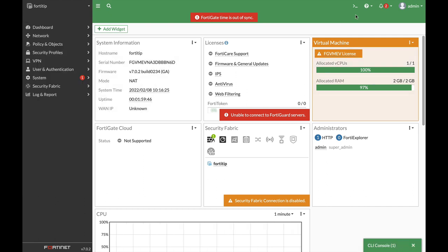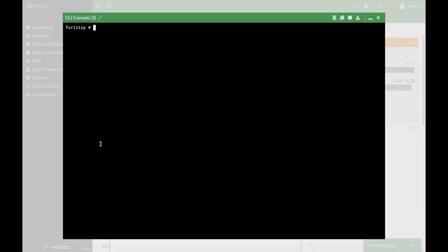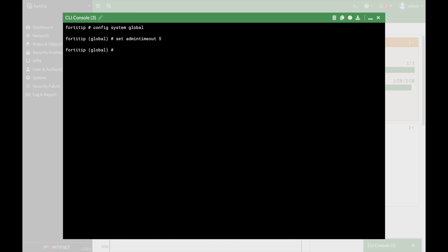All right, so let's open up the command line and again, use the config system global and let's set it to five minutes. All right.